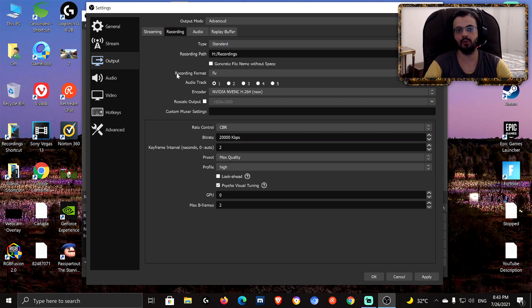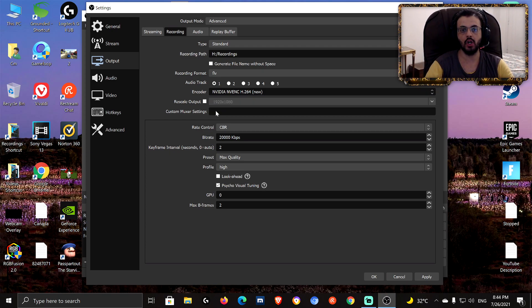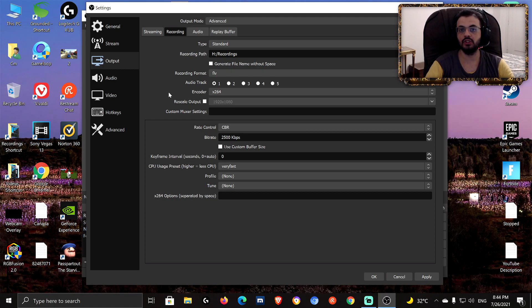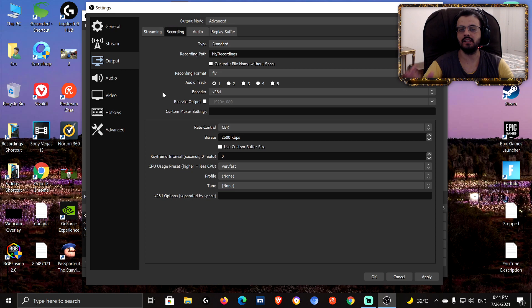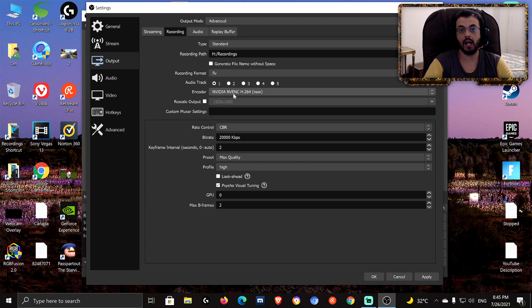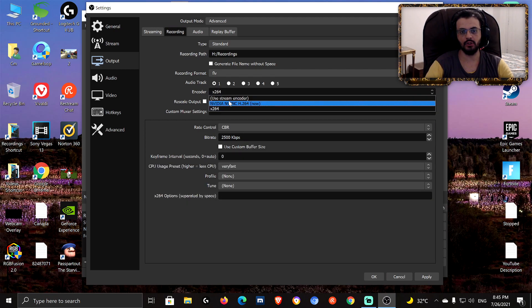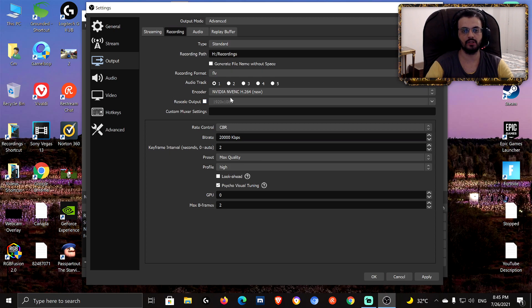Audio track — keep it on 1. For the encoder: if you're using an AMD graphics card, go with x264. If you're using an Nvidia GeForce graphics card, also use x264 unless you have a powerful GPU — at least a GTX 1060. If you have a GTX 1060 or higher, go with NVENC. If you have an older GeForce GPU or any AMD GPU, use x264.